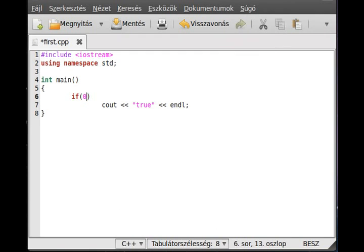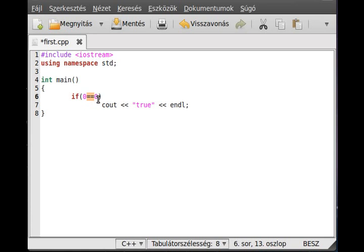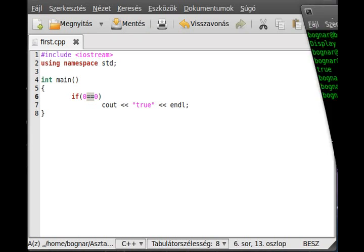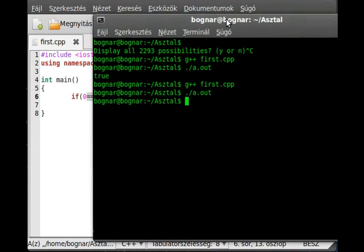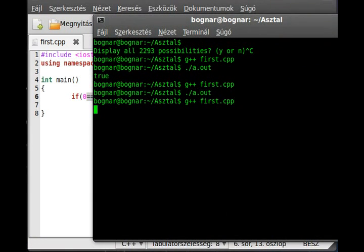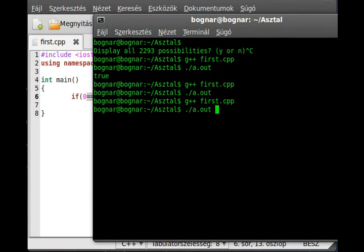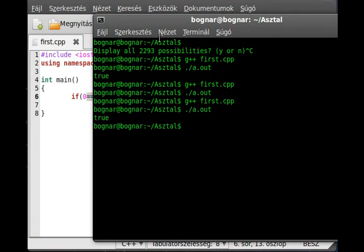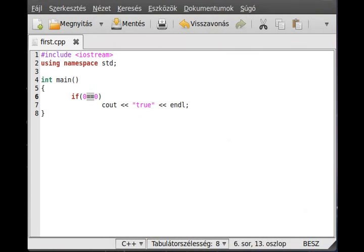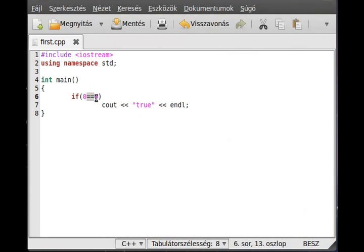Right, zero equals equals zero. Watch the two equal signs. It means is it equal. One equal means let it be equal, so we put two equals. Zero equals equals zero, it should be probably true like that. And we put zero equals equals one, of course it shouldn't be true.